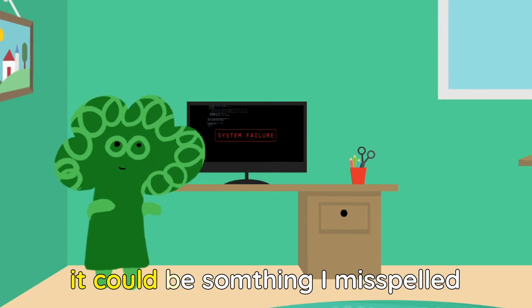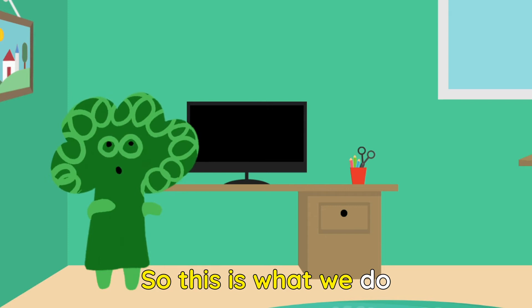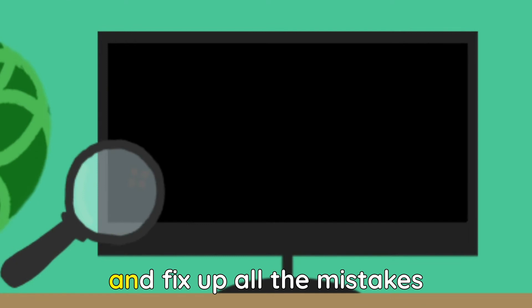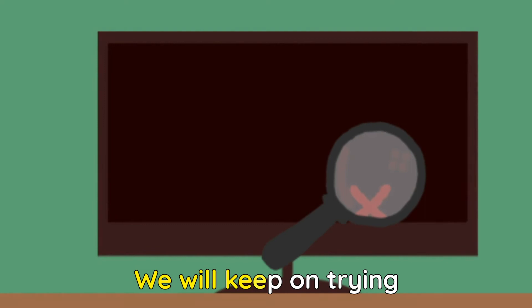So this is what we do when we find out what is wrong. We debug the code and fix up all the mistakes. We will keep on trying till everything just works. Then we can play the game how it was meant to be played.